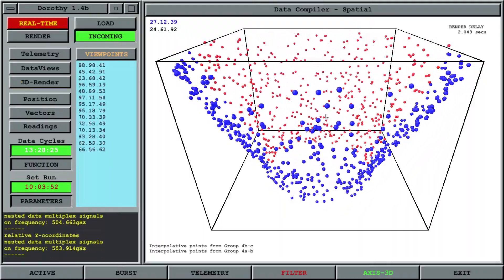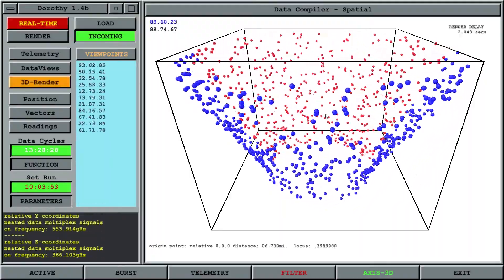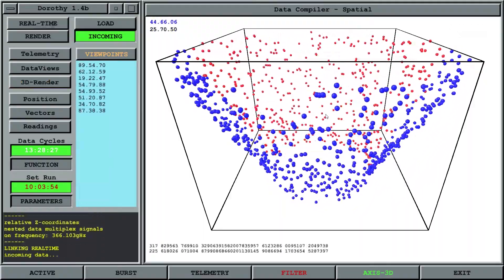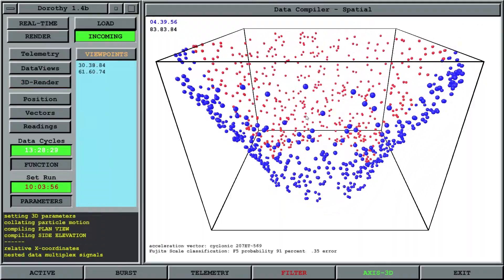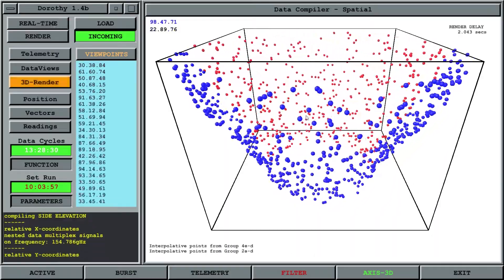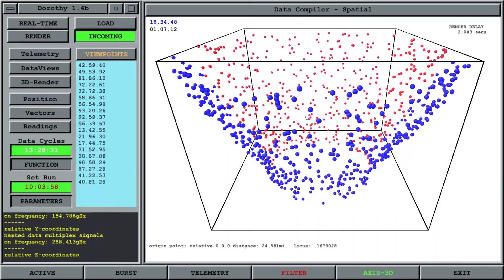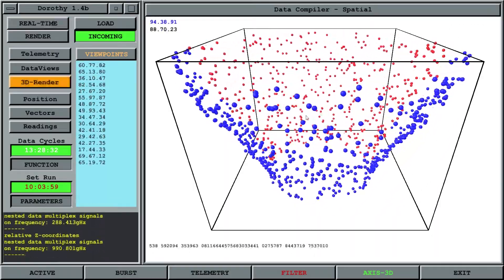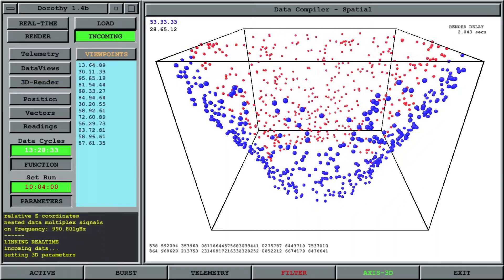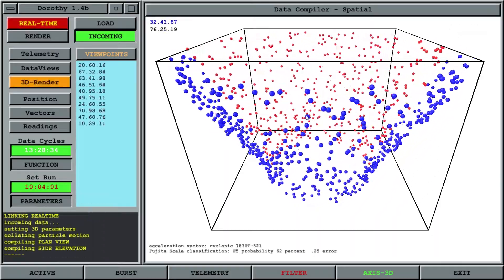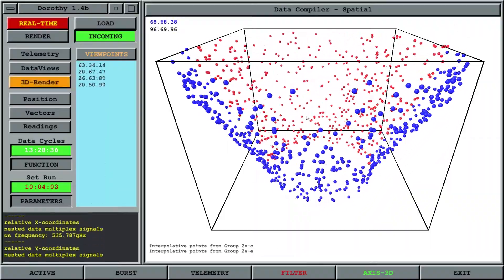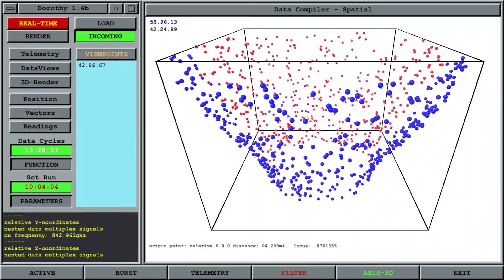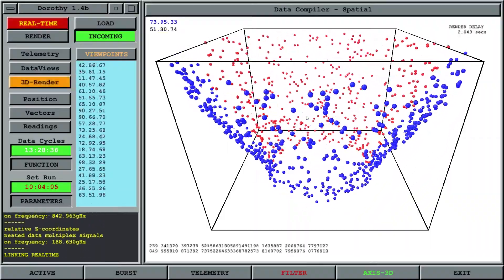This is a recreation of the famous scene at the end of Twister when they finally managed to deploy Dorothy. I've taken a few creative liberties, but in terms of the layout, colors, fonts, and sizes of everything, I've tried to make it as close to the movie as possible.